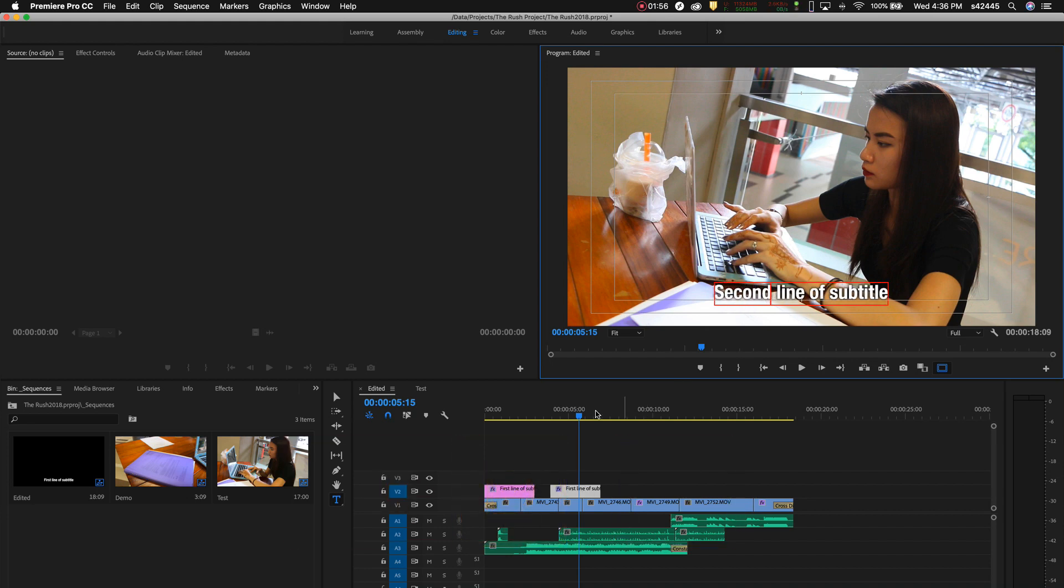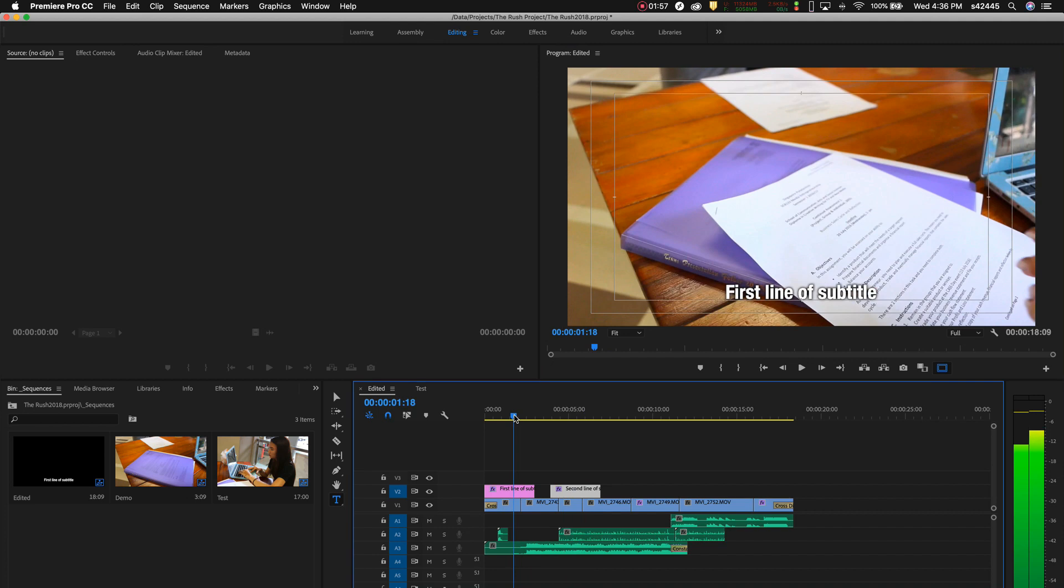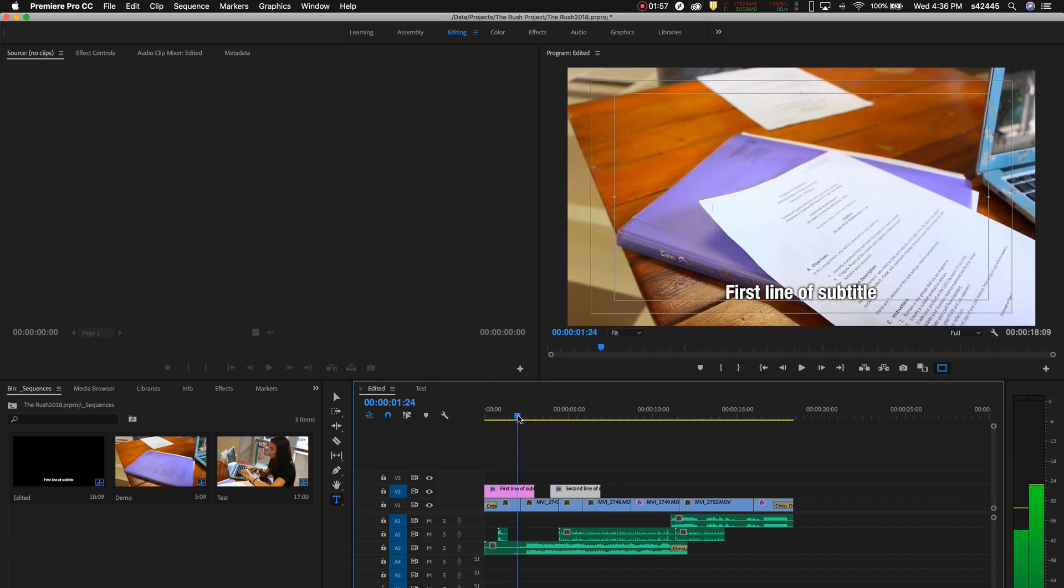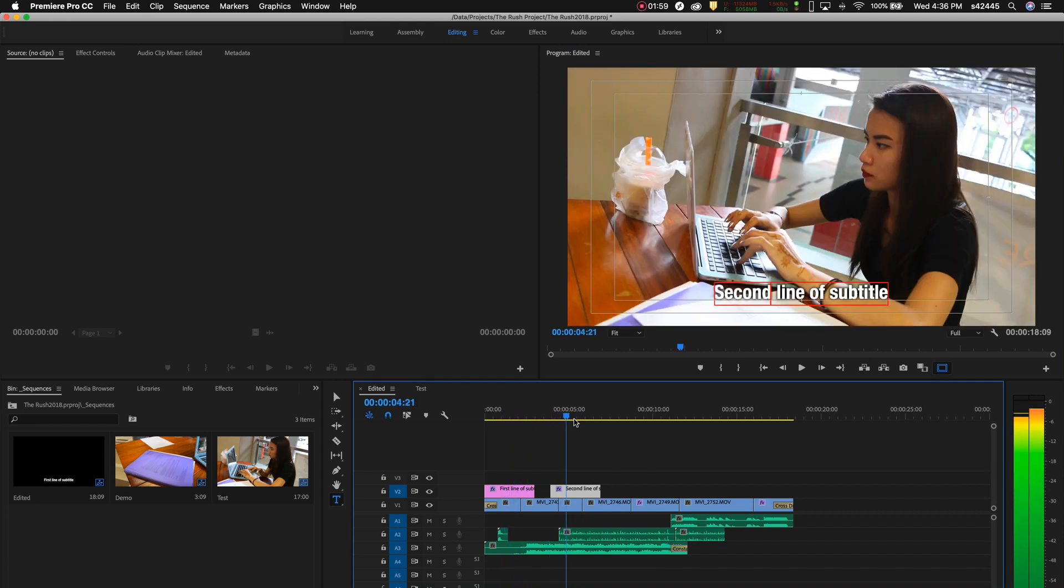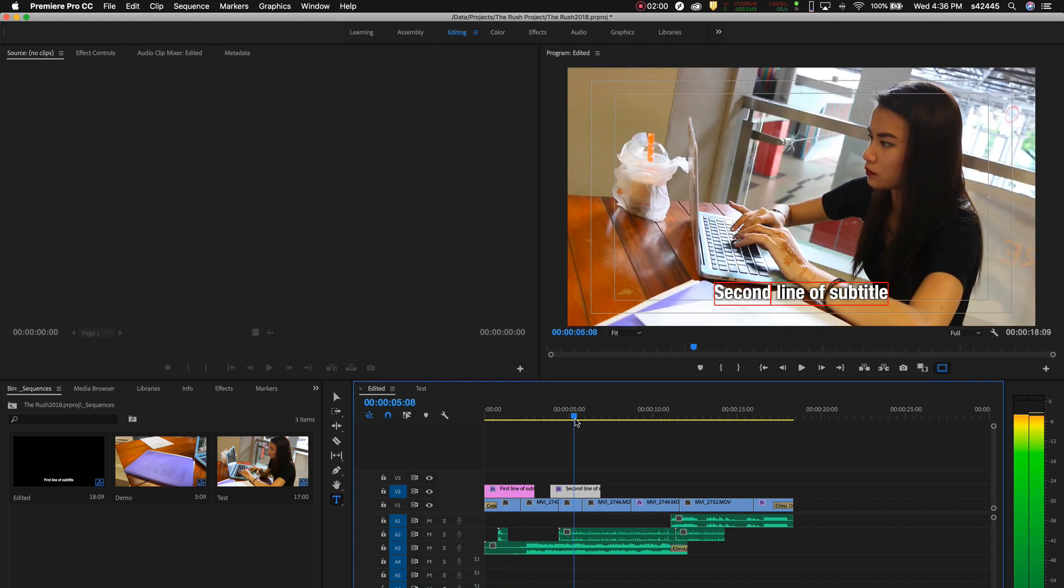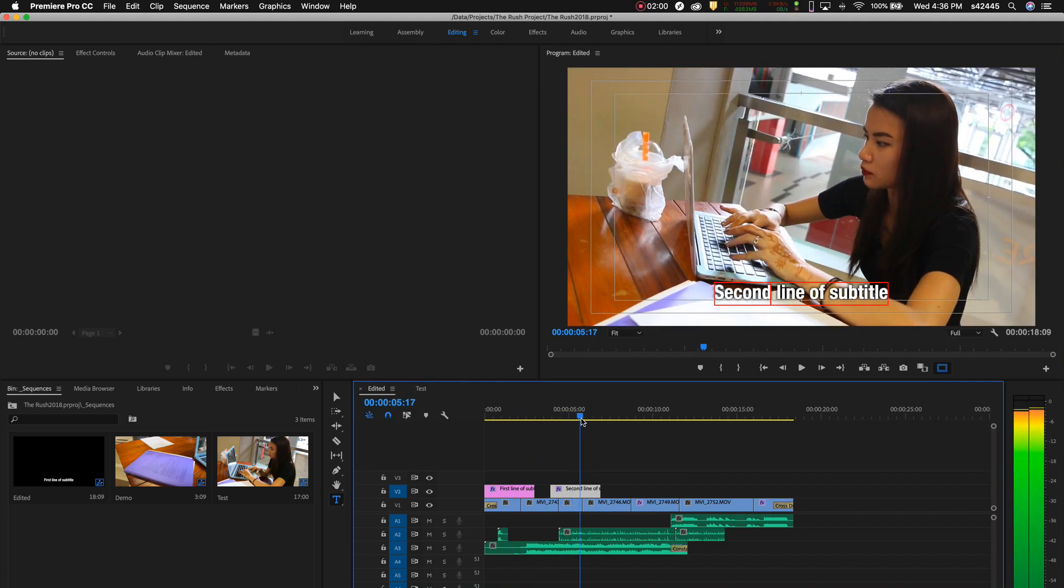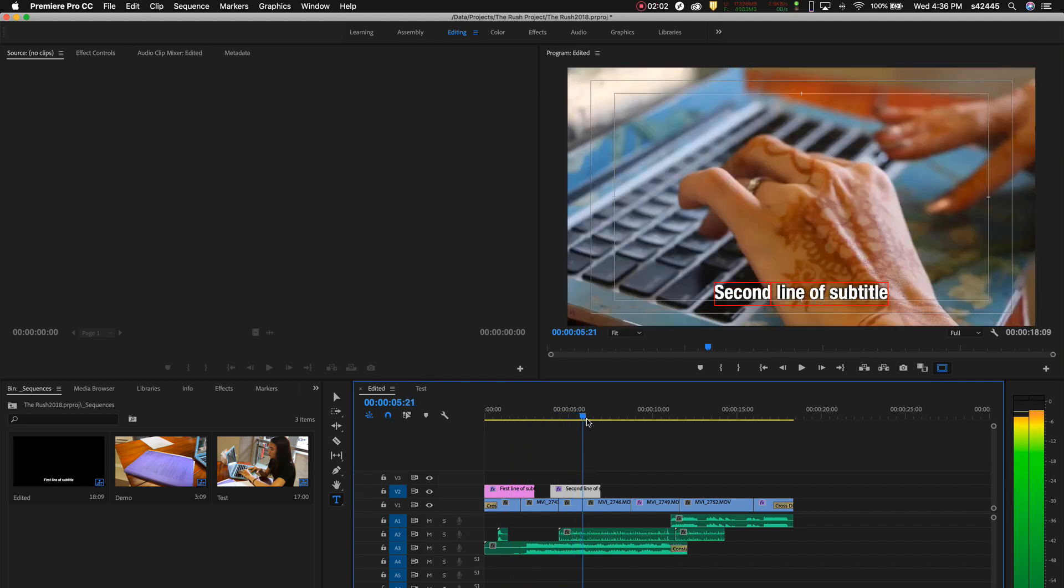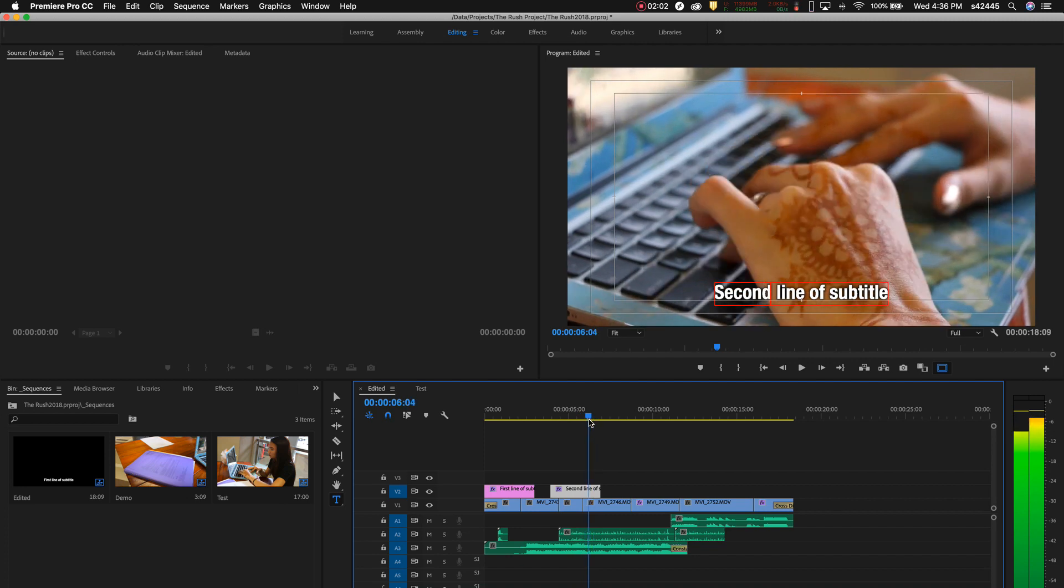And change it. Now we have the first line of subtitle and then the second line of subtitle. That's it.